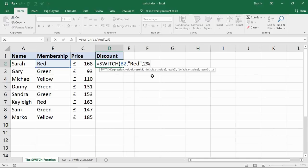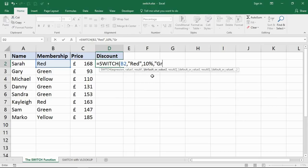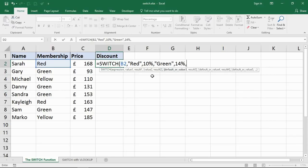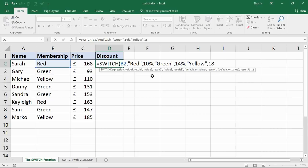Now let's provide another one. What if they've got a Green membership? Let's say 14%. And what if it's a Yellow membership? Let's increase it - they're going to get an 18% discount.